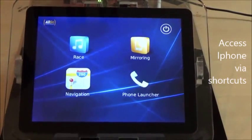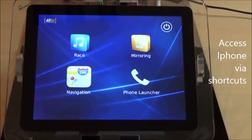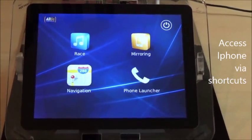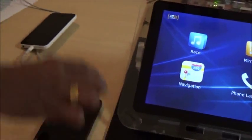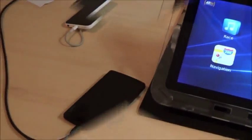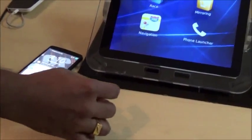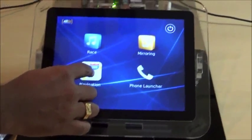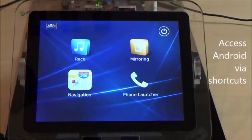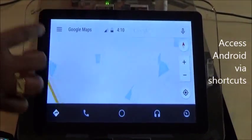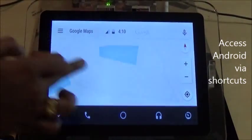And then if I come back and launch the phone shortcut, it takes me directly to the phone screen of the CarPlay. Now, what happens when we connect an Android phone? I am going to replace the iPhone with an Android phone. Now if I launch the same navigation shortcut, it takes me to the Android navigation screen.